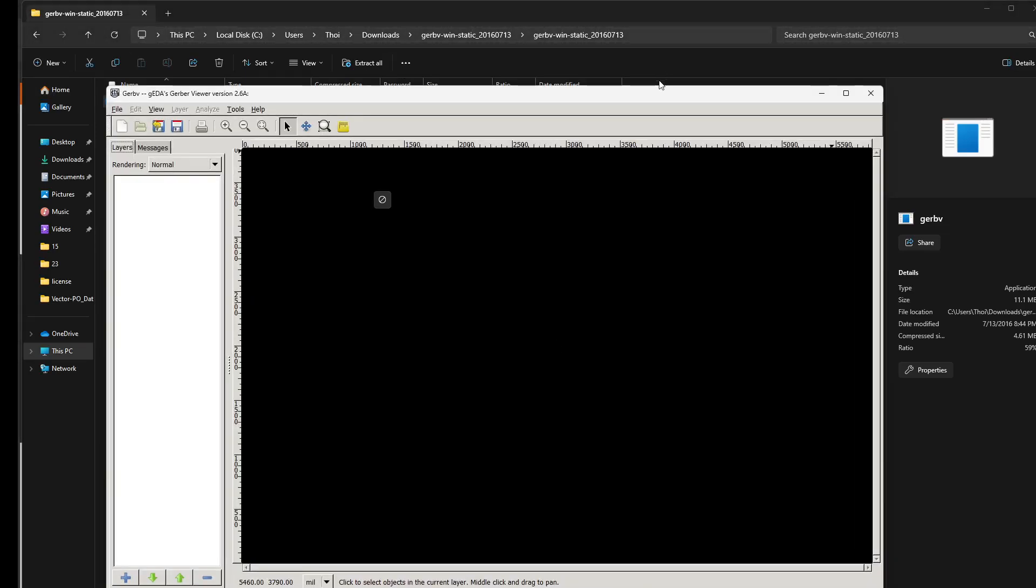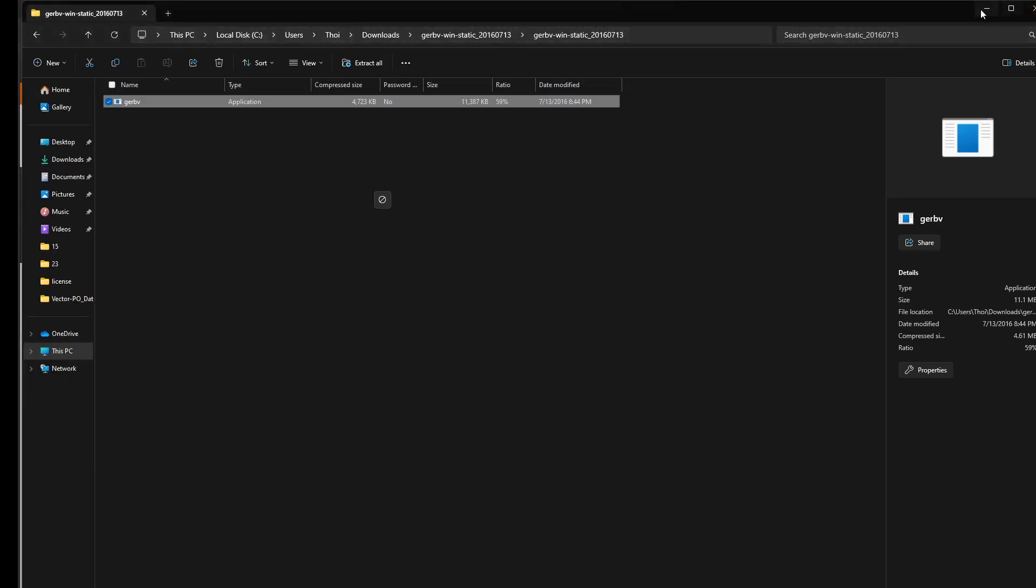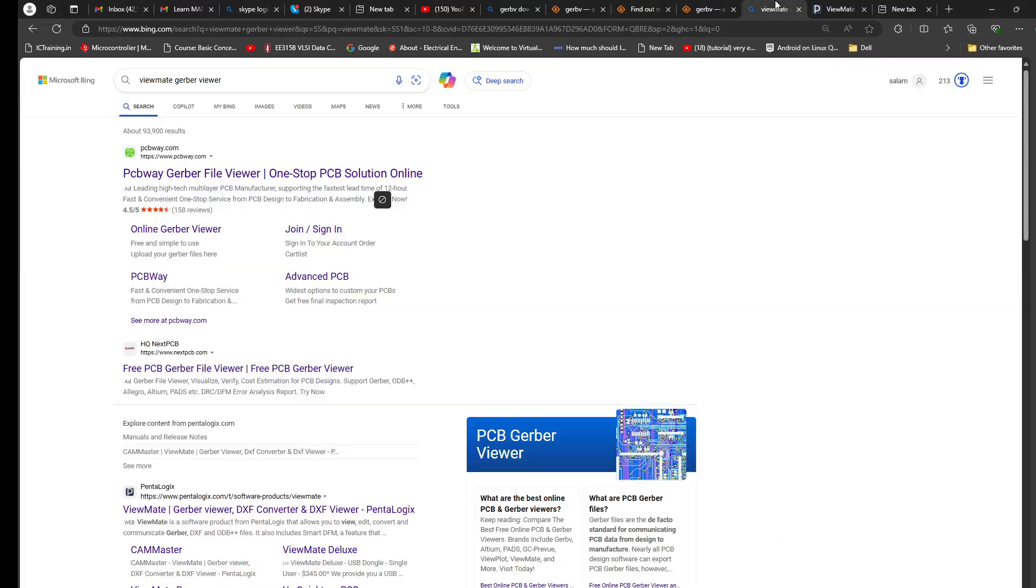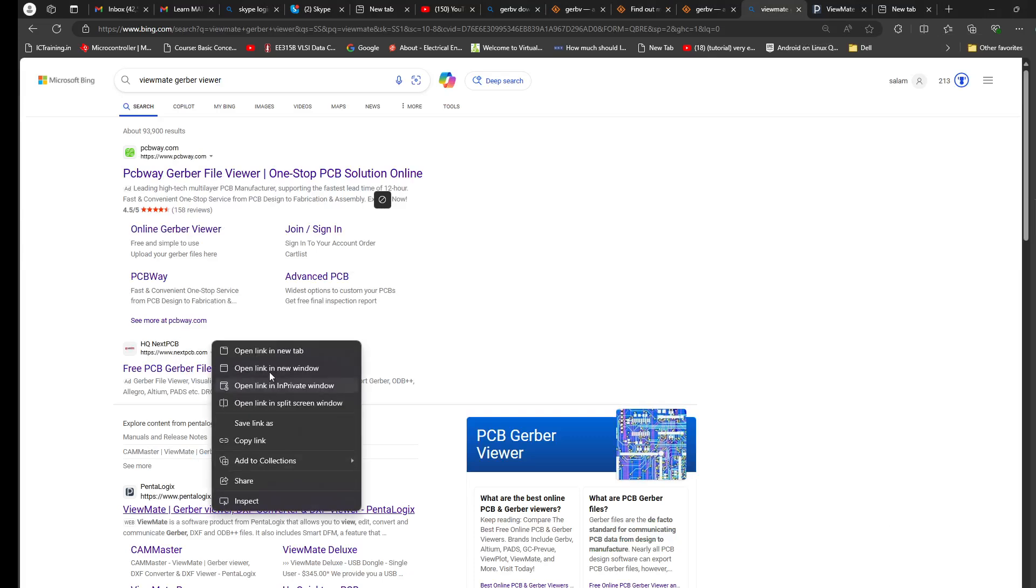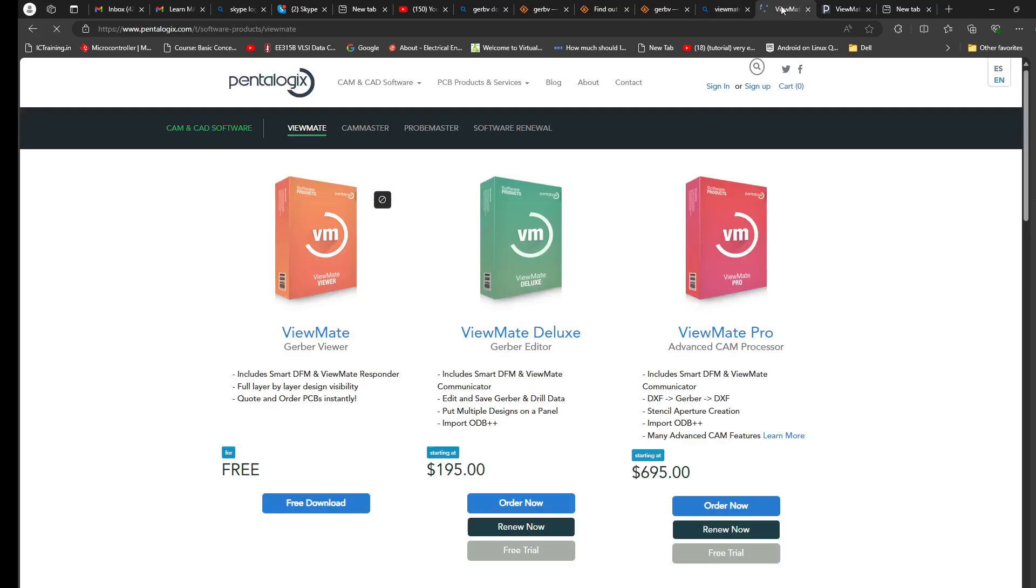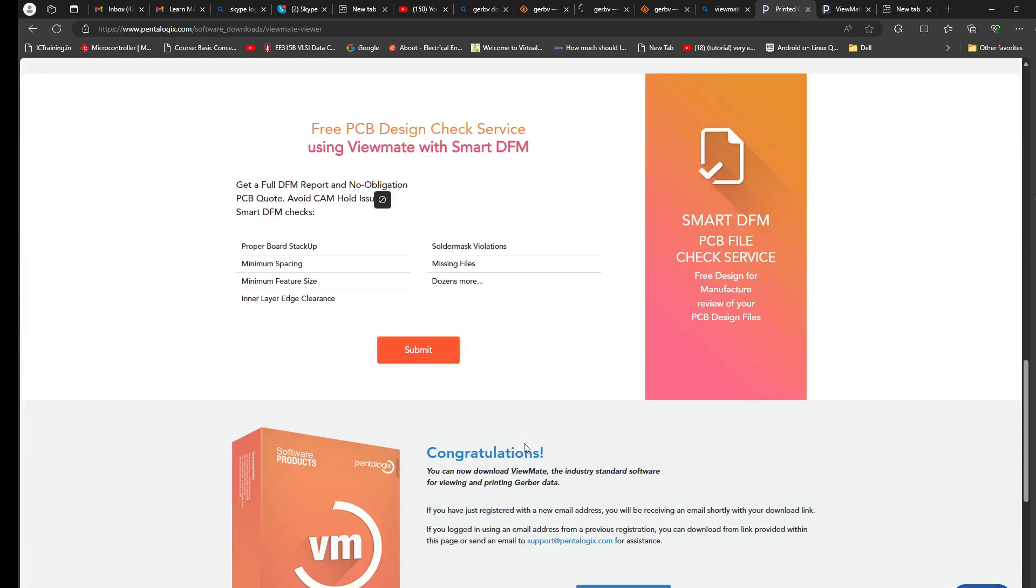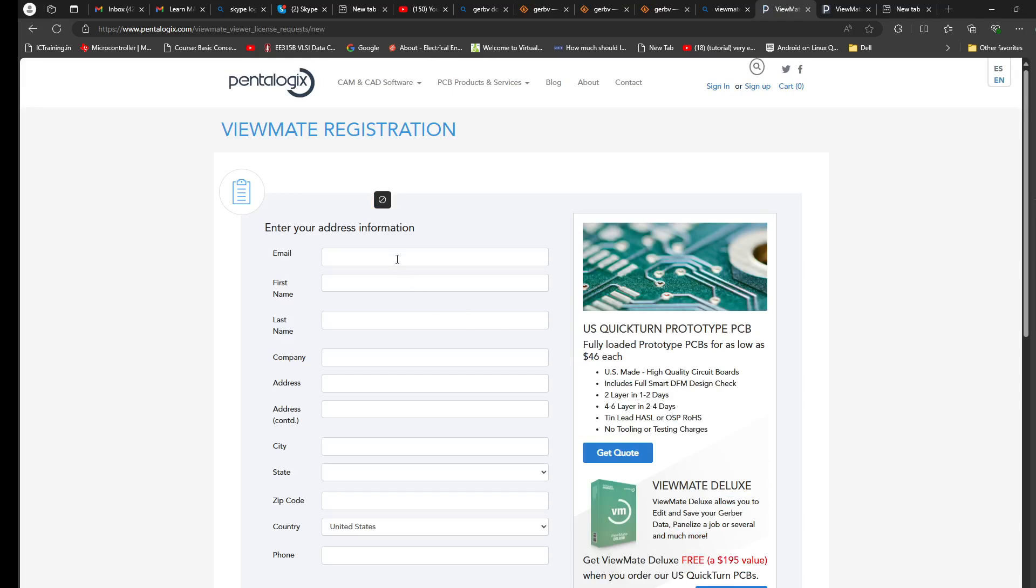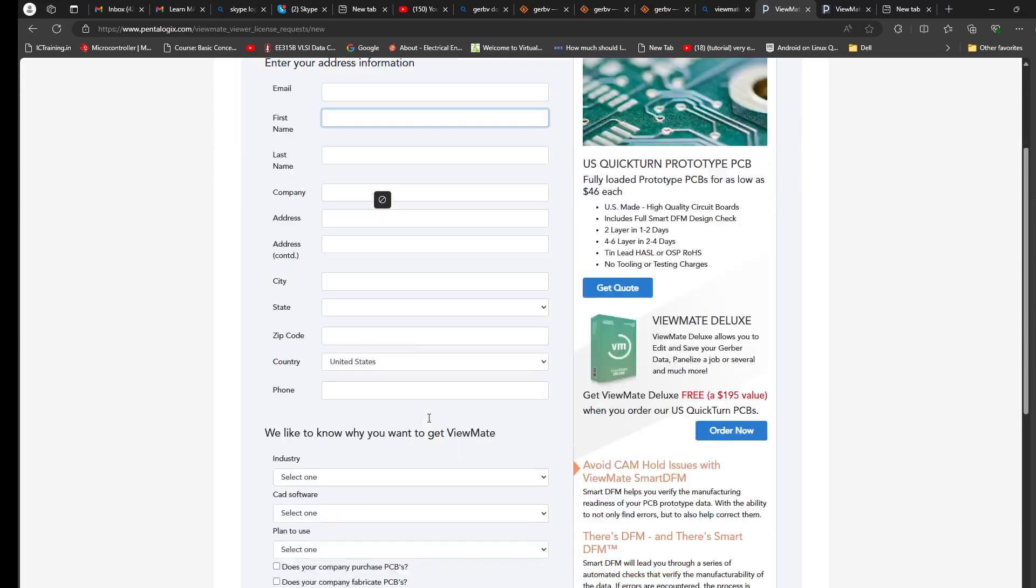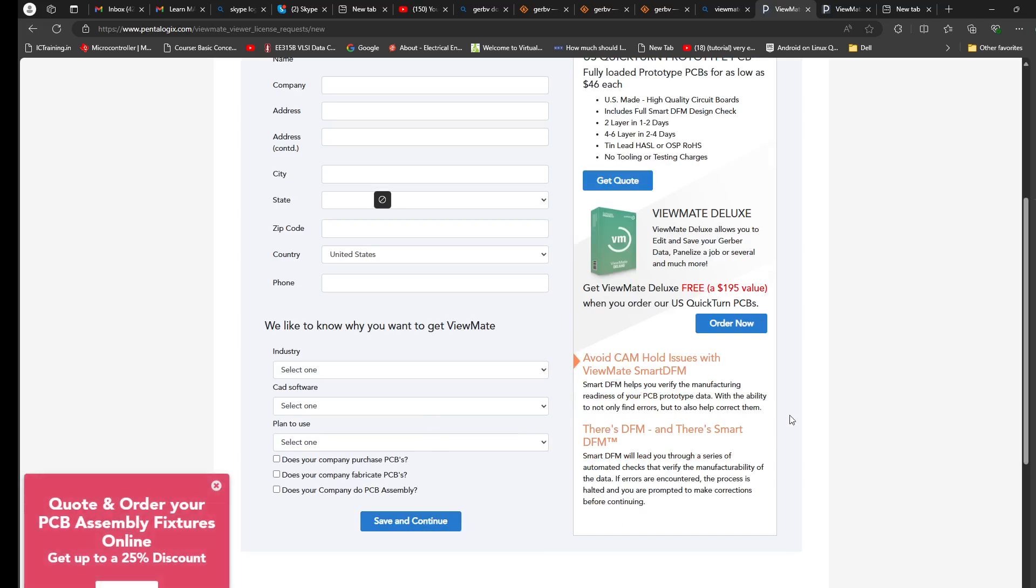Now regarding ViewMate, you can search here and go to the analytics right here. You can go for free download and scroll down, click over here. Let's submit details right here, save and continue.